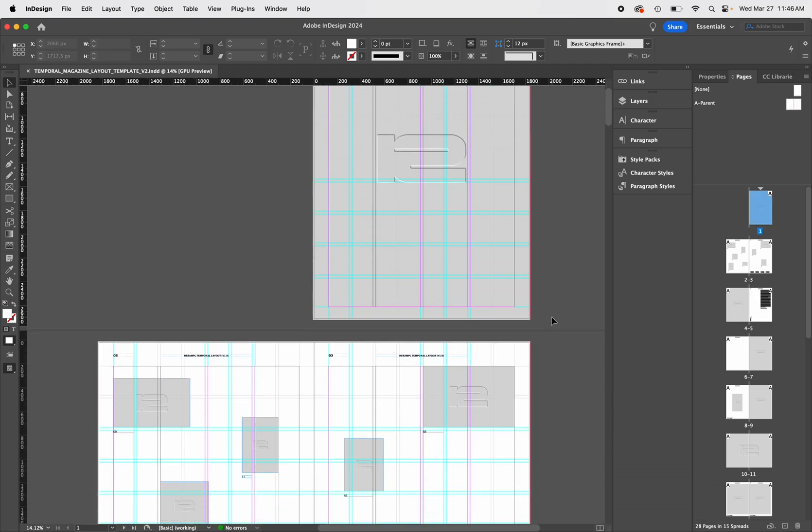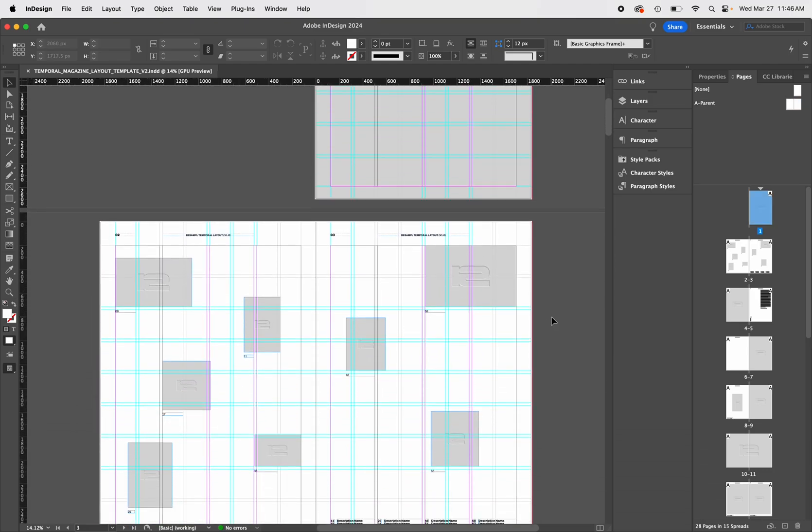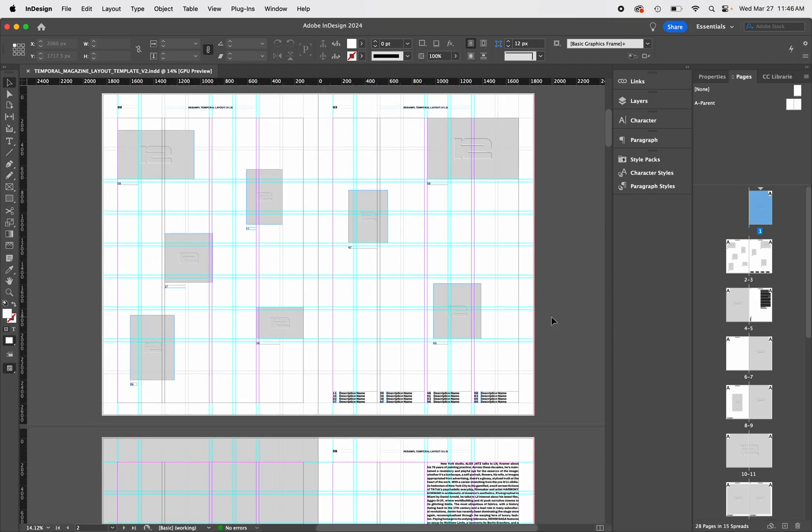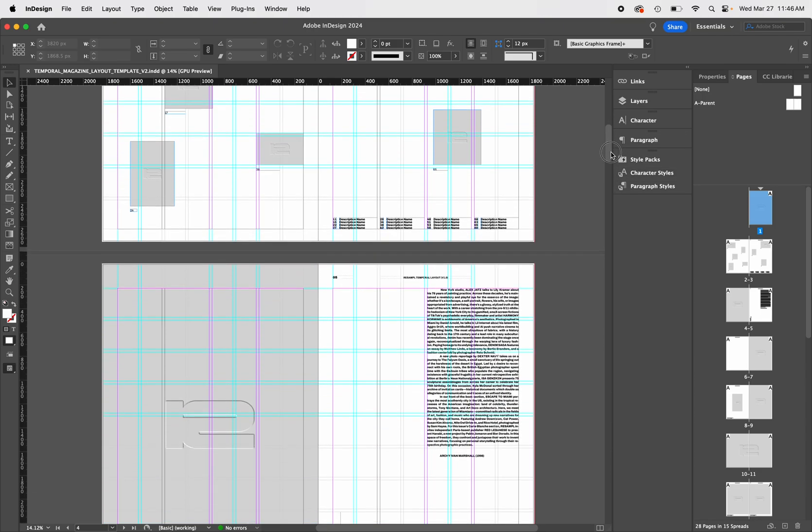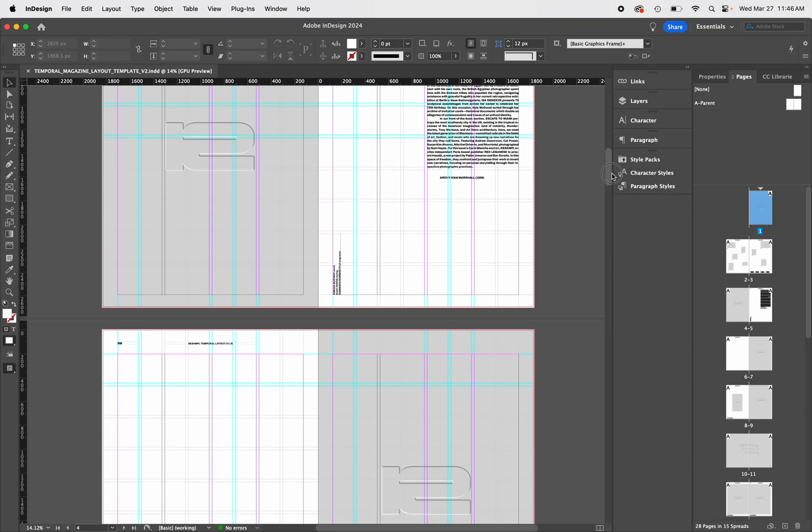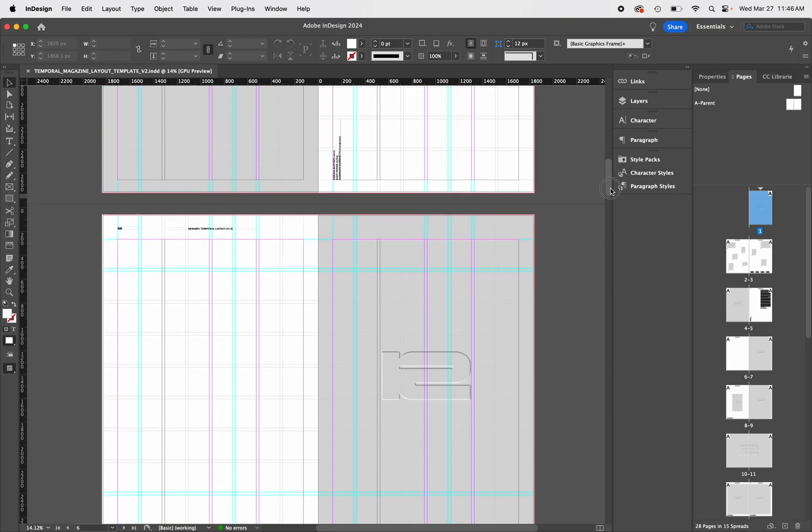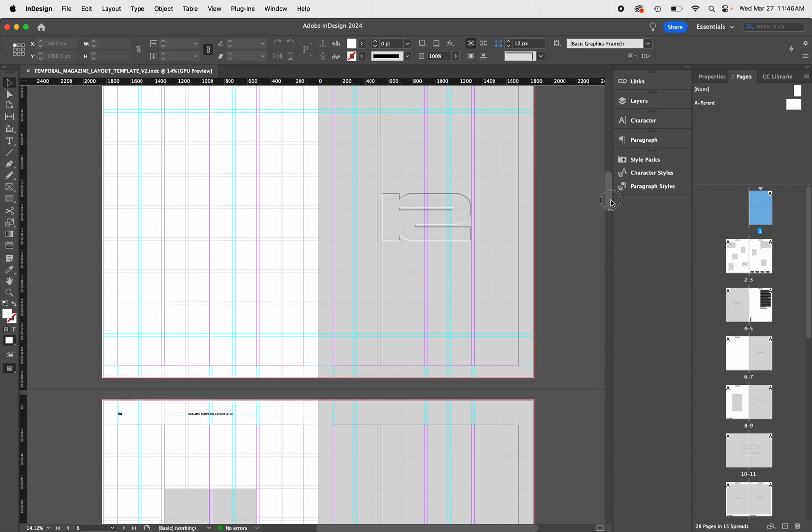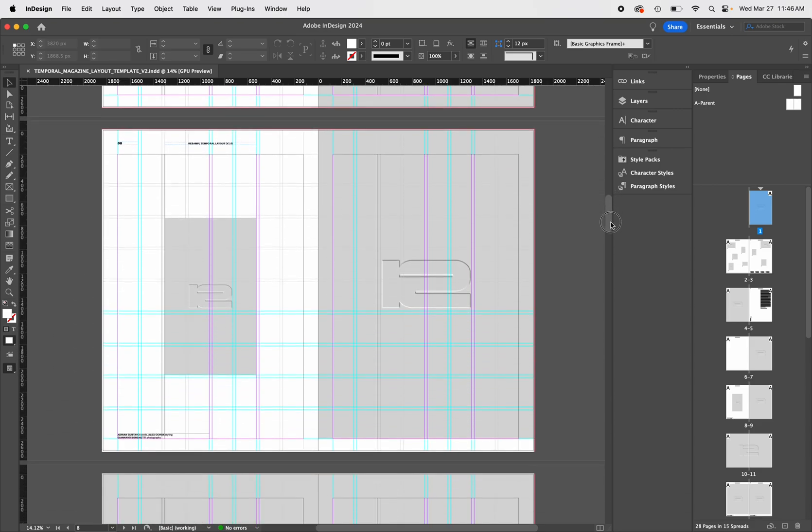Before we dive into the nitty-gritty, let's scroll through the whole document and get familiar with the layouts. As we scroll we can see multiple placeholder images and text boxes that are fully customizable.